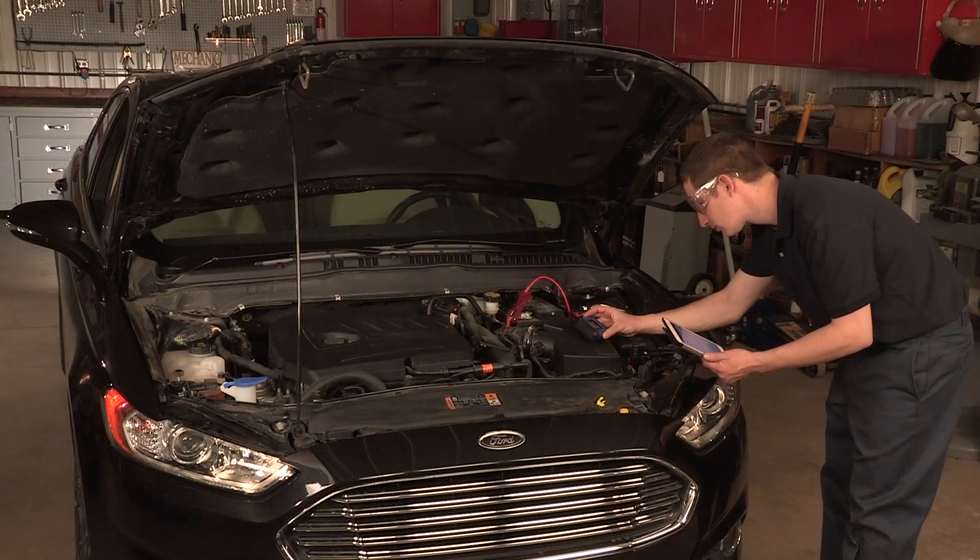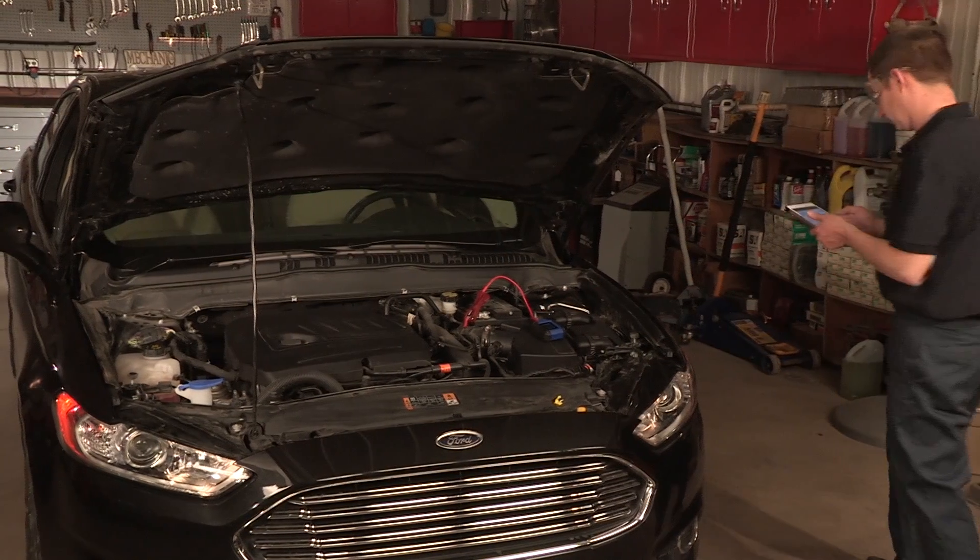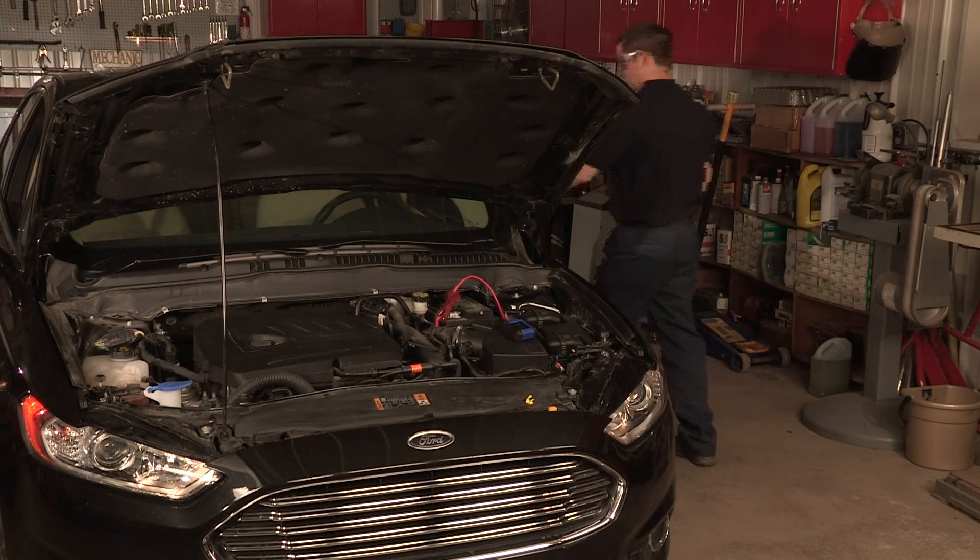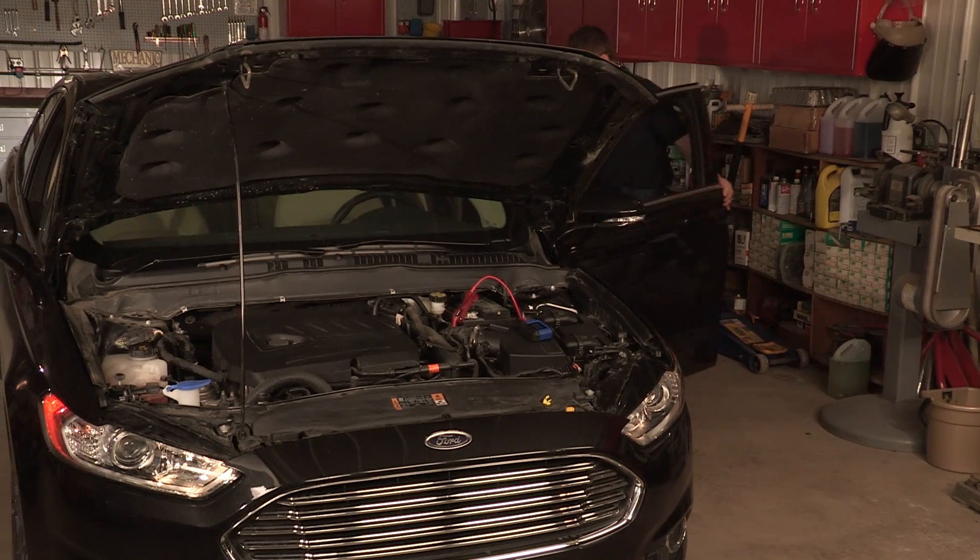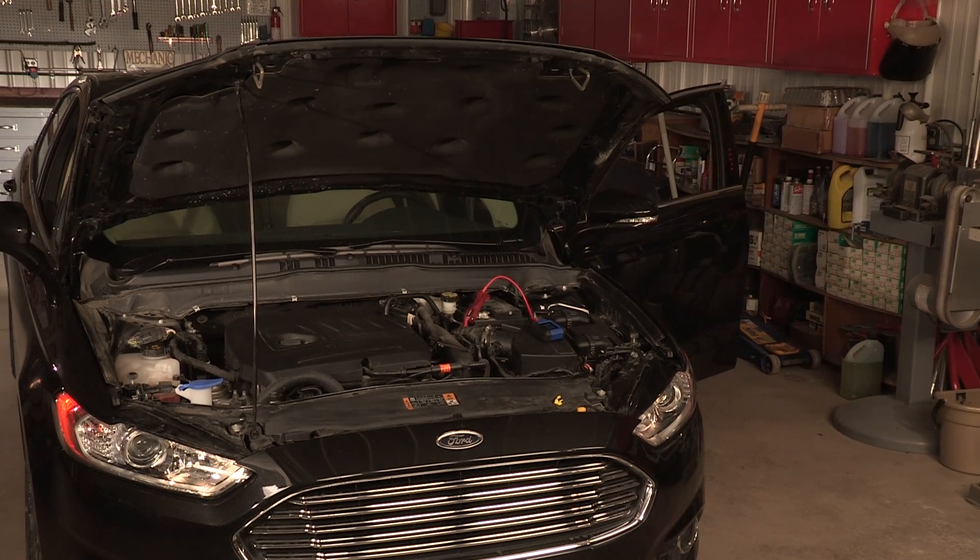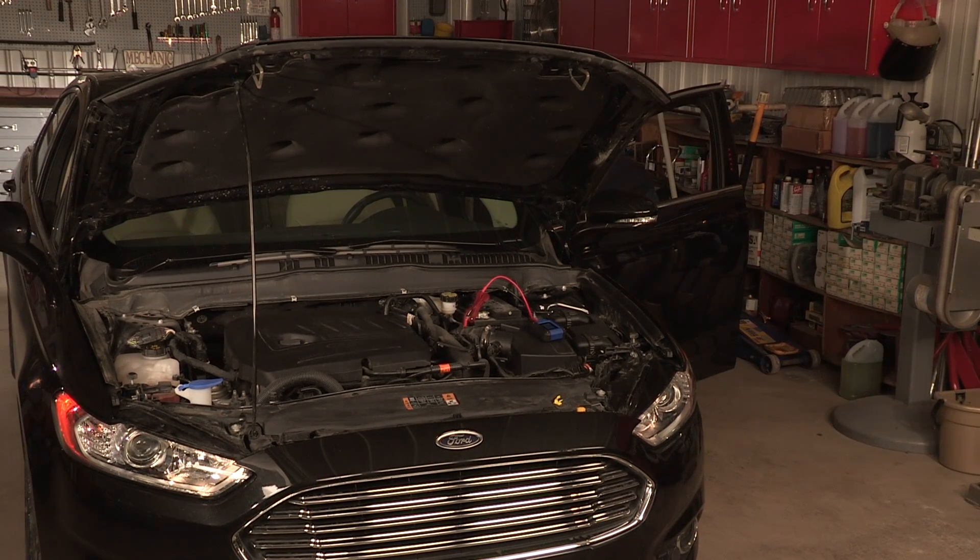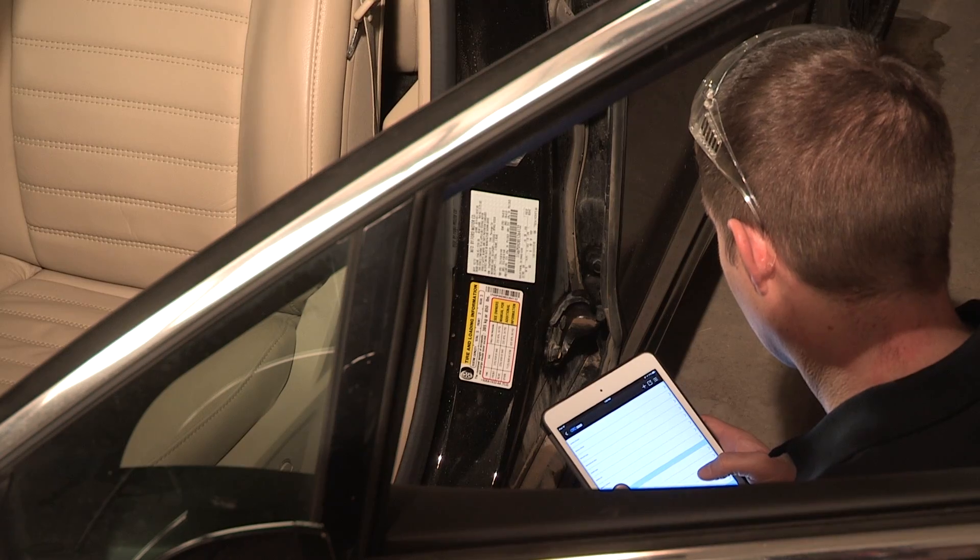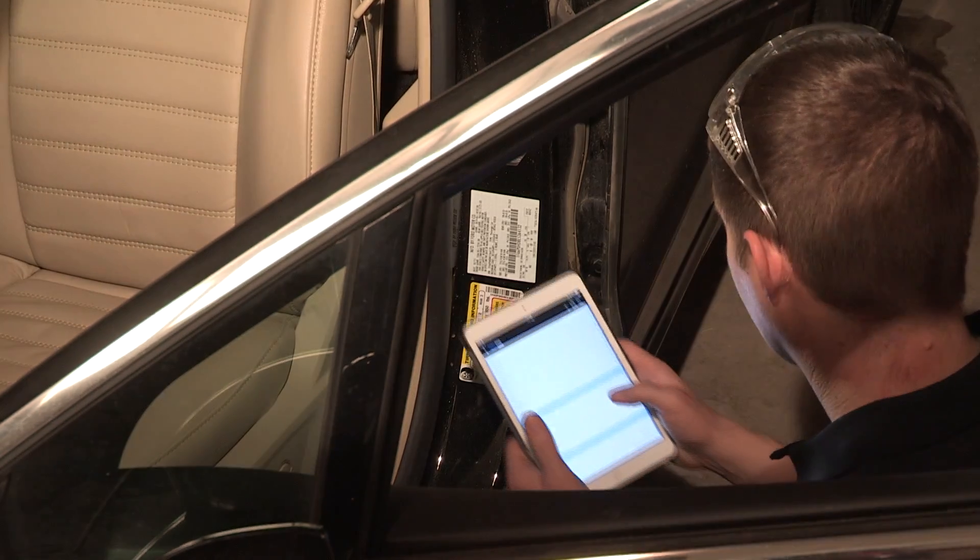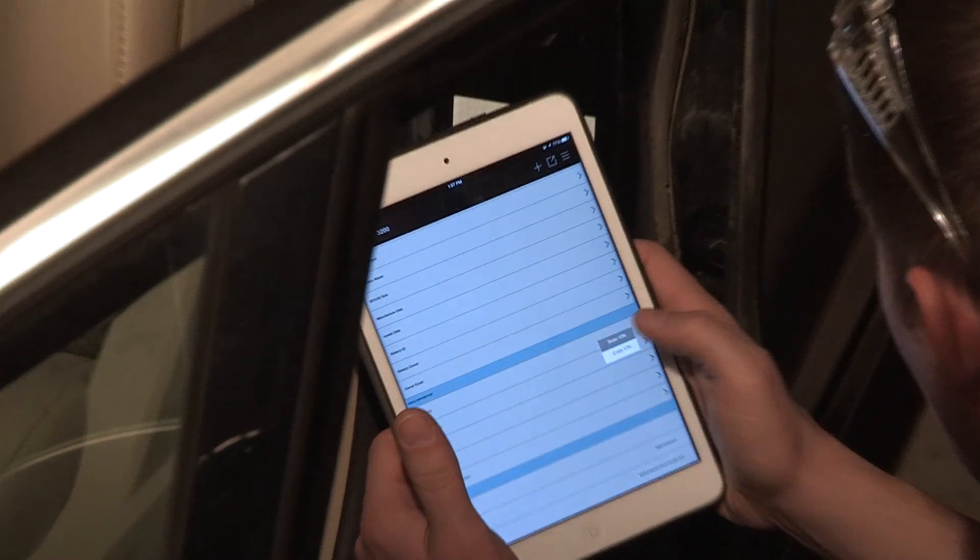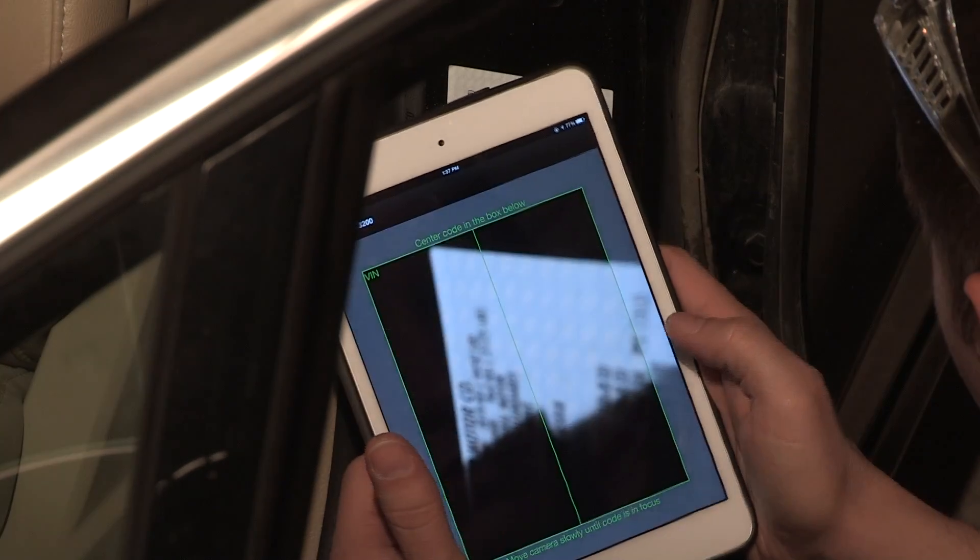You may scan the VIN code to add vehicle VIN, make, model and year to the test report. To initiate a VIN scan, confirm you have internet connectivity, then scroll to the Vehicle Information section of the test summary. Tap the right arrow on the Vehicle VIN line and select Scan VIN.